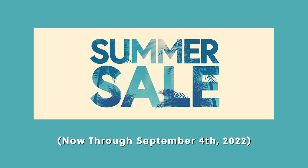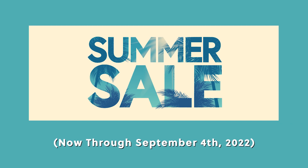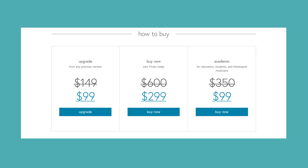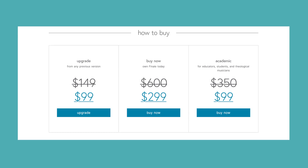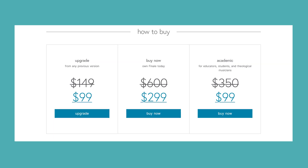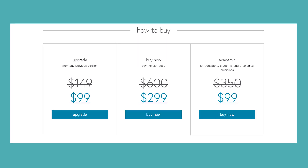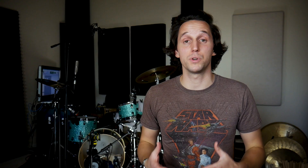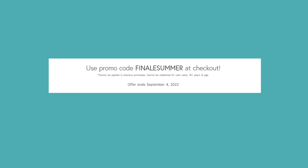Right before I end this video, I want to tell you about the sale that Finale just kicked off — their summer sale, running through September 4th, 2022. This is the biggest discount on Finale version 27 that I've ever seen. You can buy the full version for $299 — that's 50% off, usually $600. You can also get an academic or upgrade license for just $99. Use the promo code FINALESUMMER at checkout. Links for the sale are in the description below. Thanks so much for watching, take advantage of the summer sale, and we'll see you in the next one.